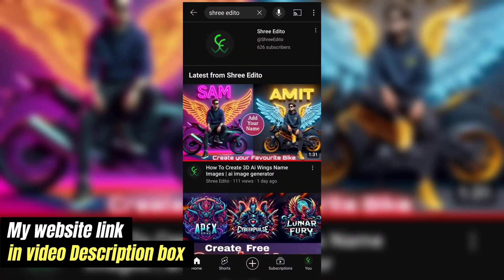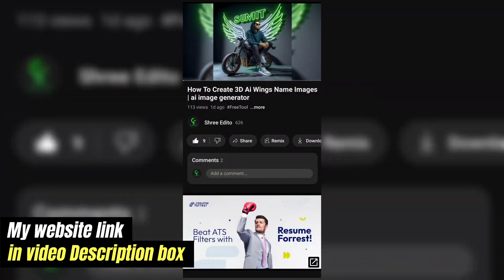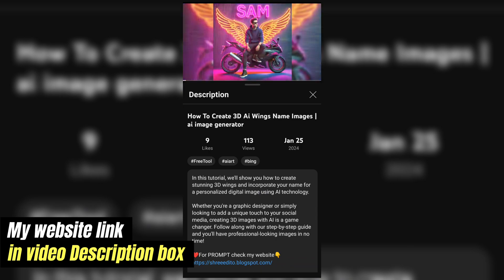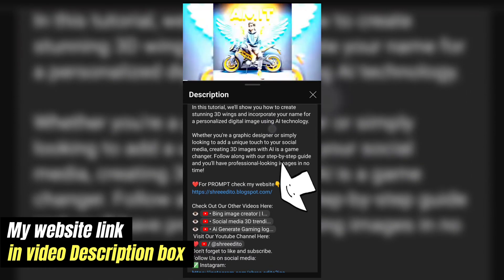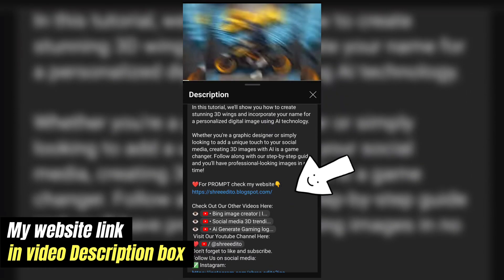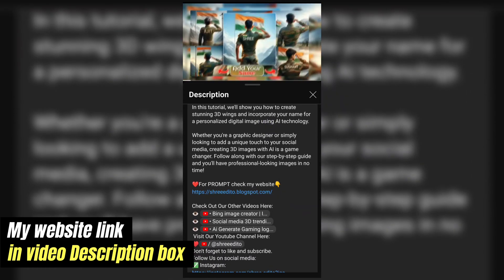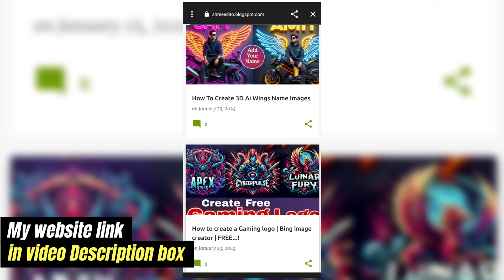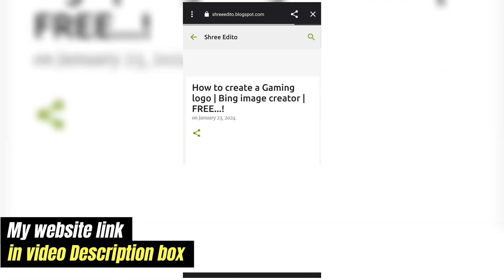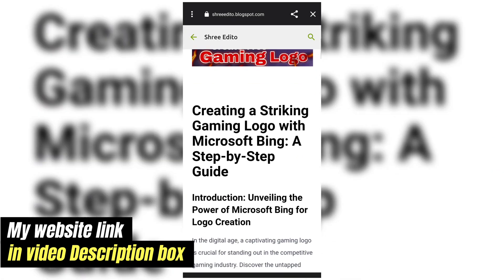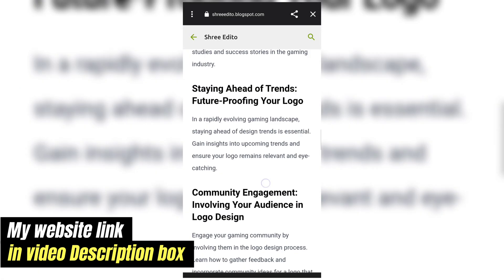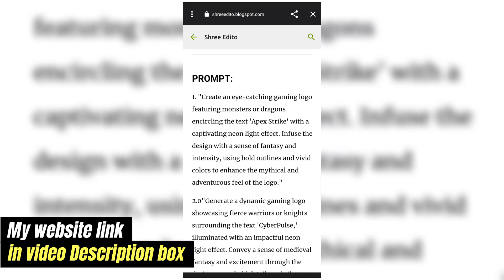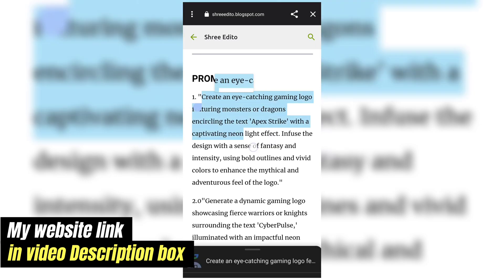If you want the prompt, check my video description. You can see my website link — click it. On my website, select your favorite video, scroll down, and you can see the prompt. Copy it and use it to generate images.